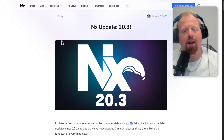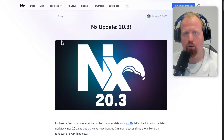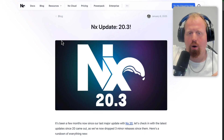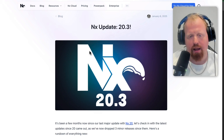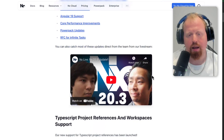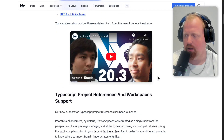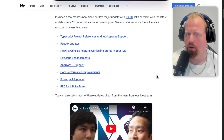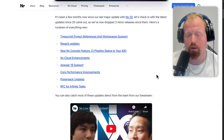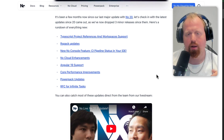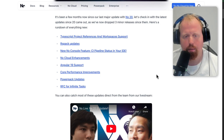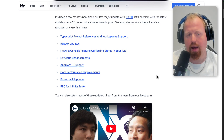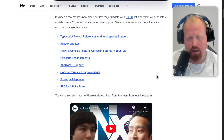Hey folks, we've got a brand new NX update. NX 20.3 is here, launched just in time for Christmas 2024. Let's go over all the highlights. We also went over a lot of these highlights in a live stream last month — I'll put a link to that in the description below. Here are all the topics we'll cover, and I'll add chapters for each one if you want to skip ahead.